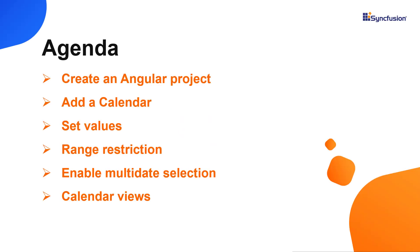I will show you how to configure a few of its basic features like setting specific date range values to the calendar, multi-date selection, and navigation between different calendar views such as a month, year, and decade.